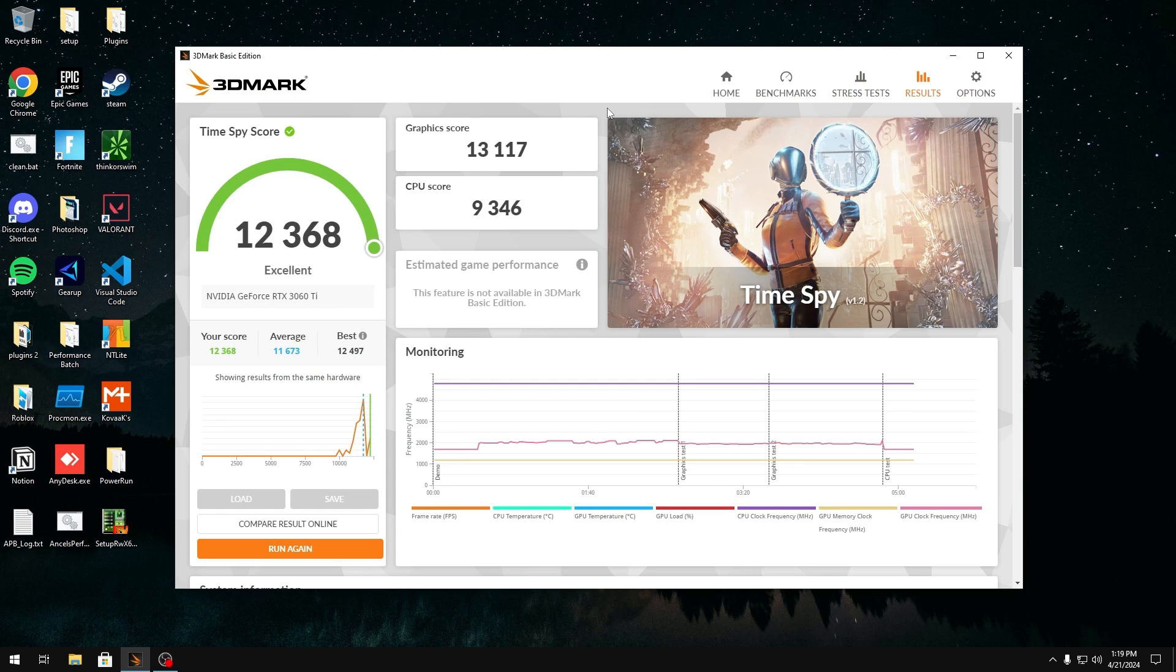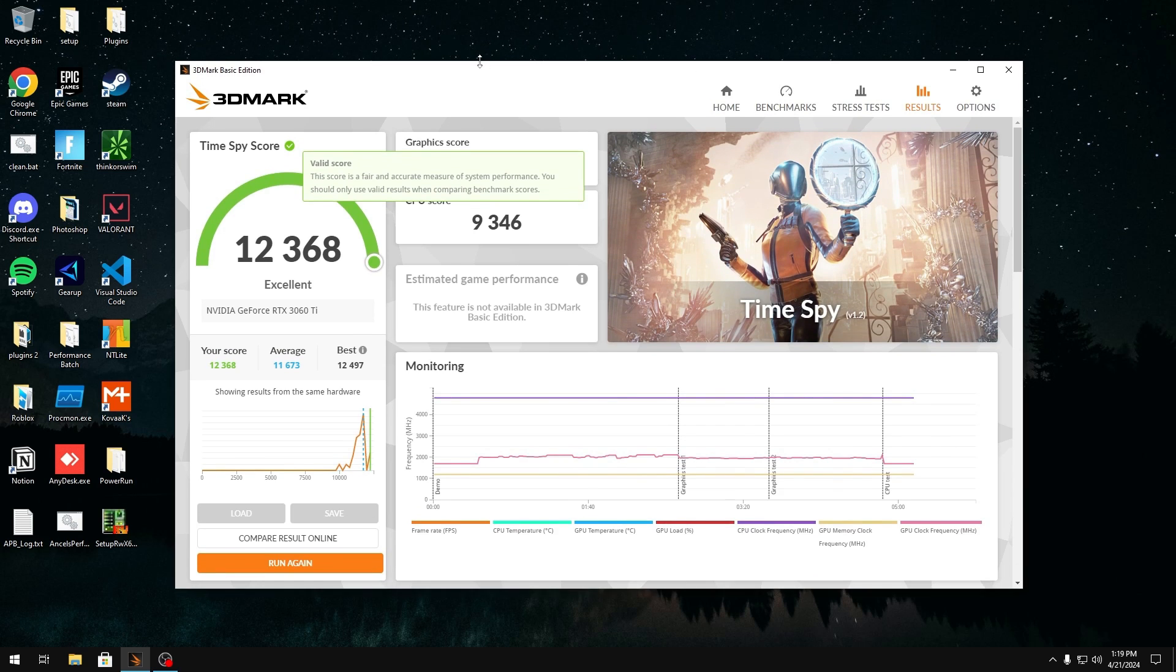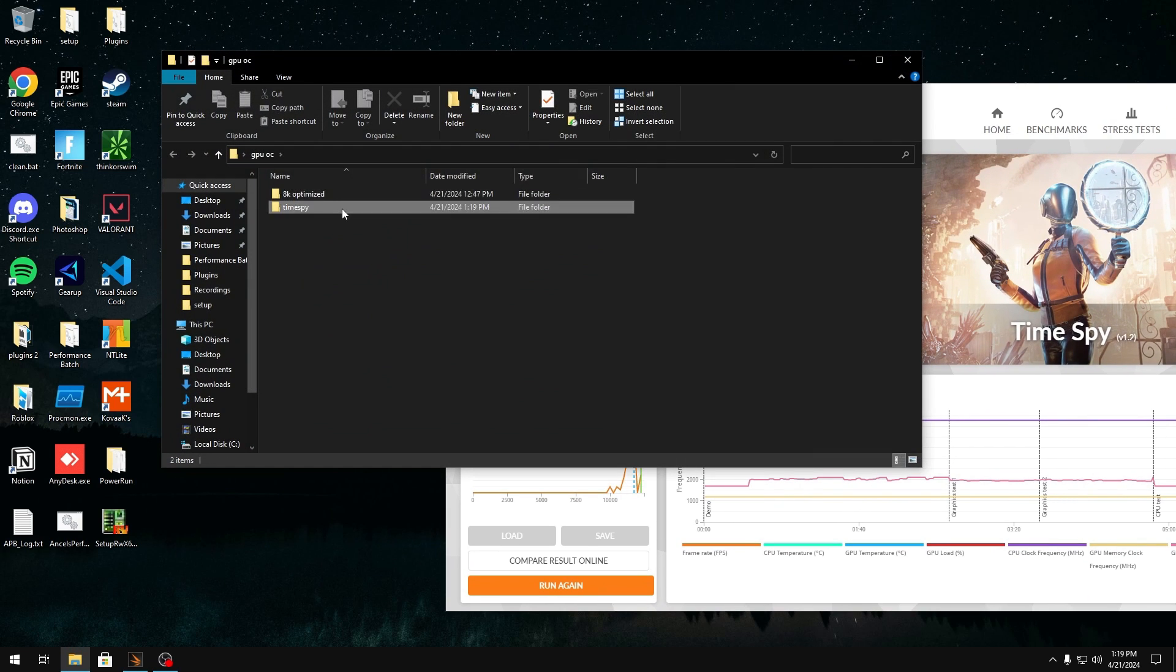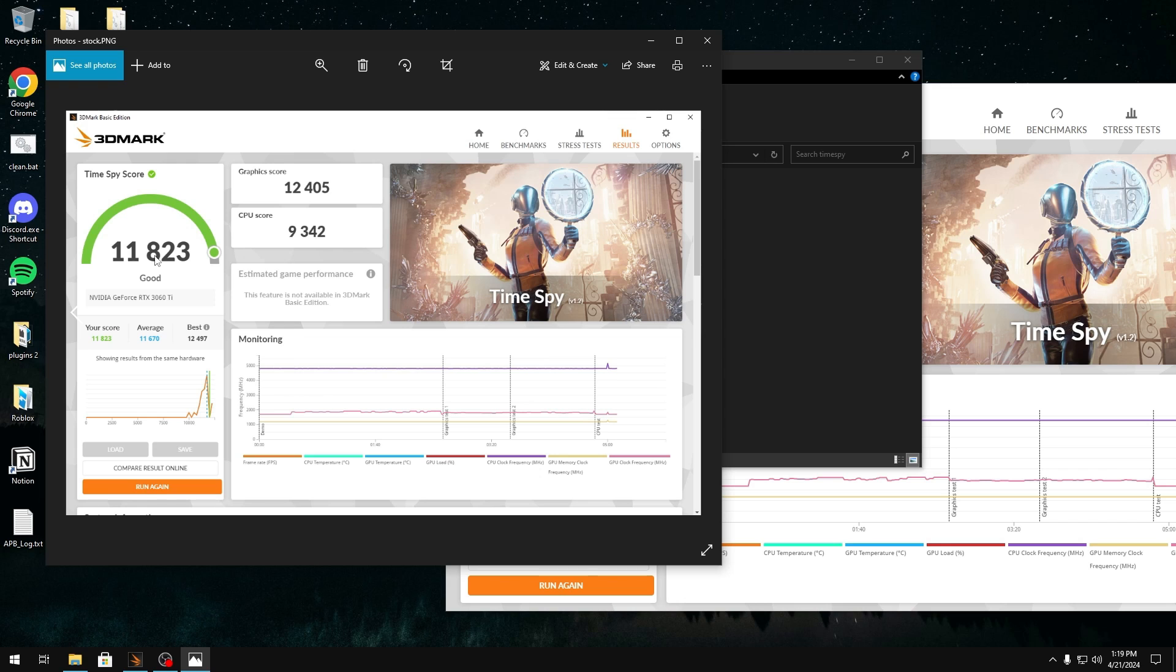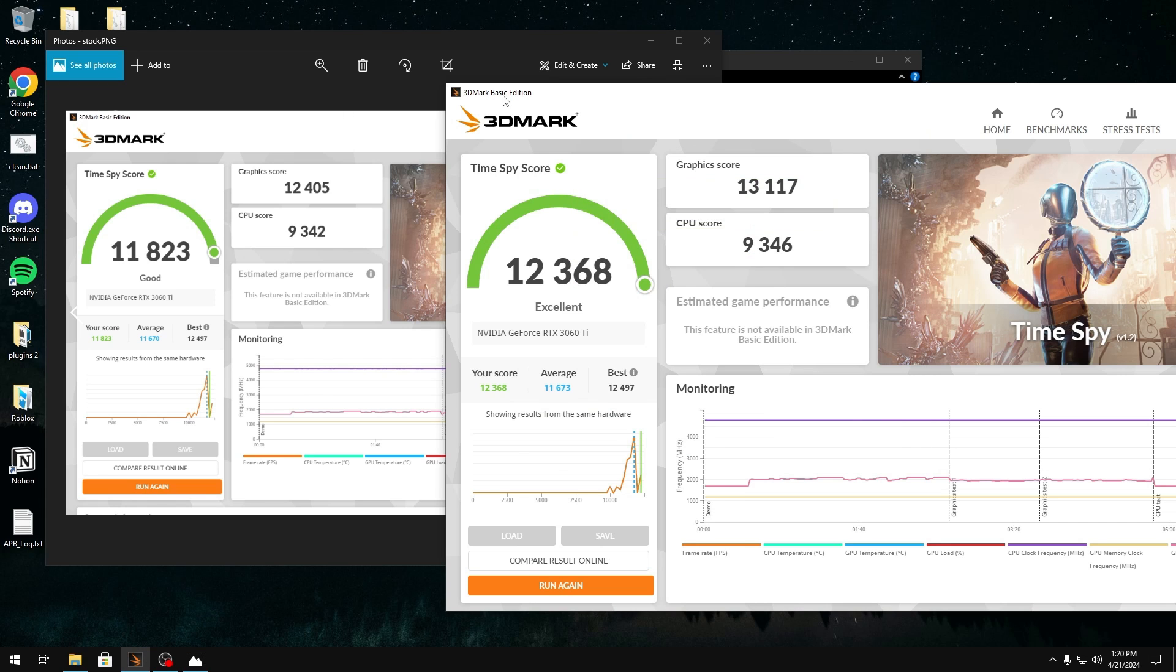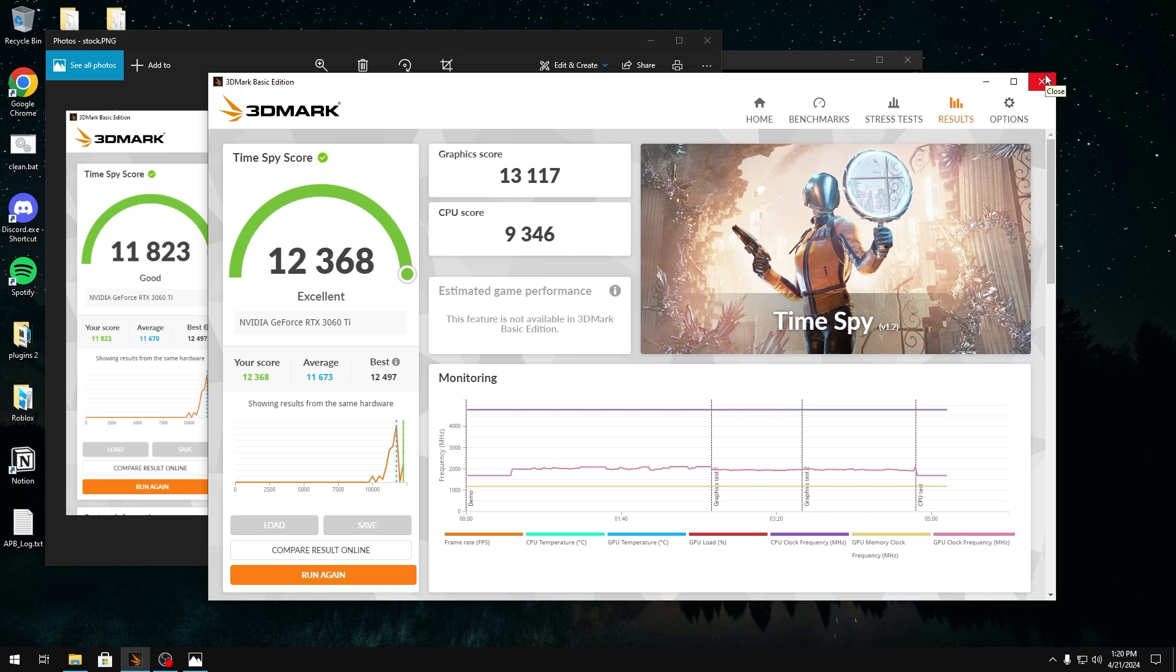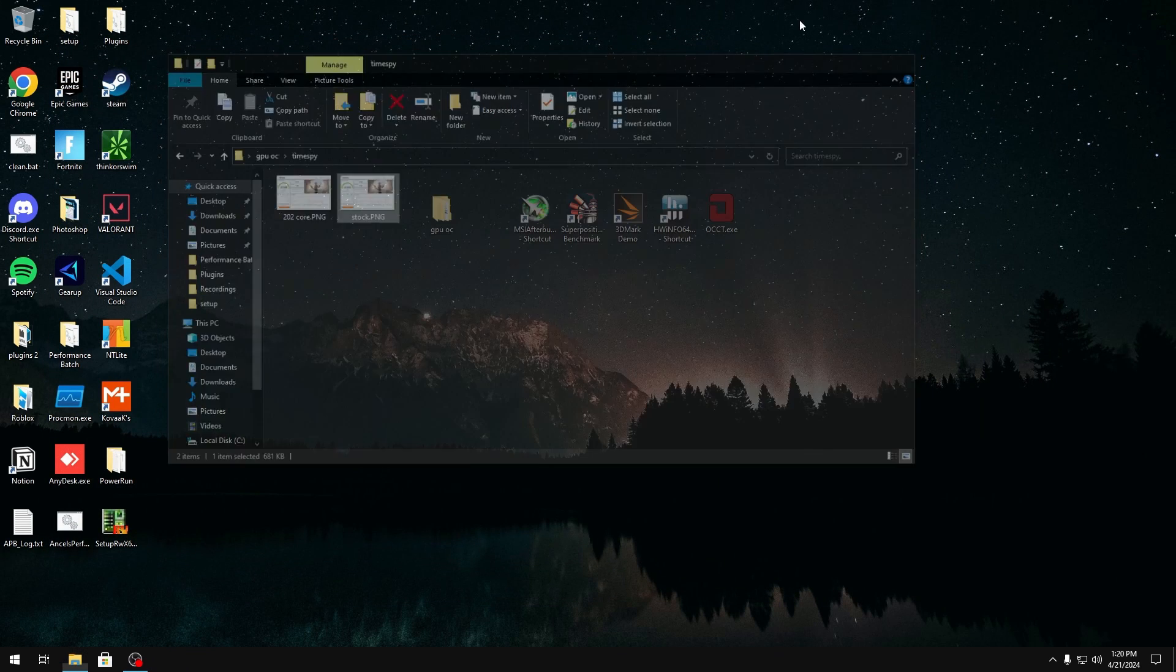So, as you guys can see, the 202 core clock passed. I ended up getting better results. If you compare the stock results over here, I was at 11,000. Now, it's all the way up at 12,000. Now, I can confirm that the 202 core clock is 100% stable. So, what we're going to do is start messing with our memory clock.